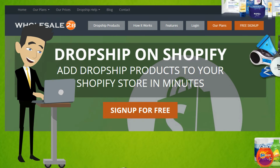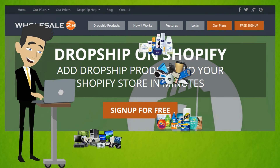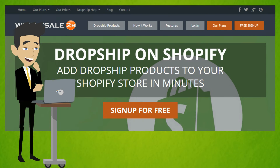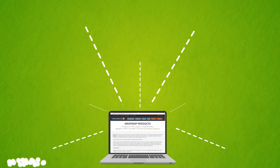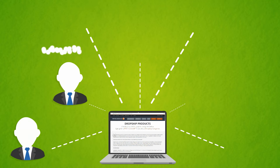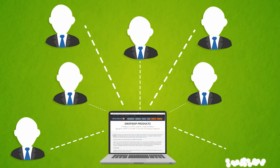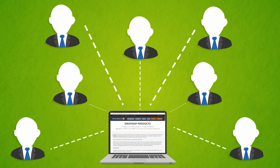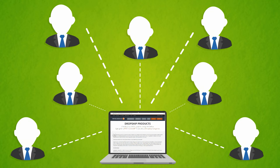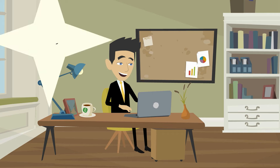With the Wholesale2Be app, you can add thousands of products to your Shopify store in just minutes. Use our product browse to search and find products from over 100 dropship suppliers, all from one single place.